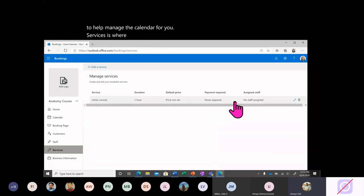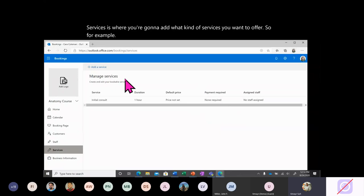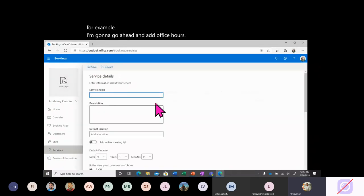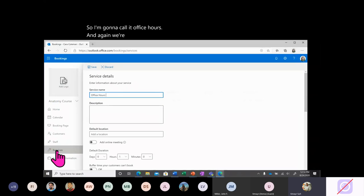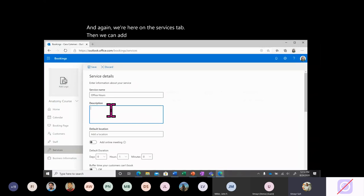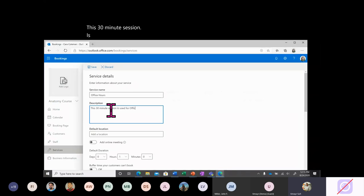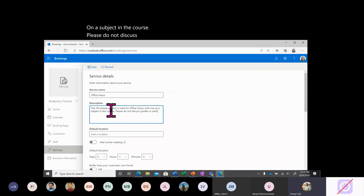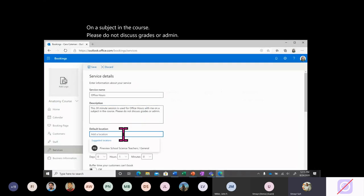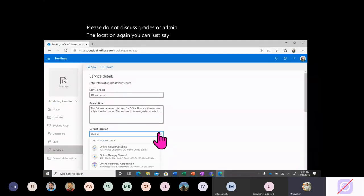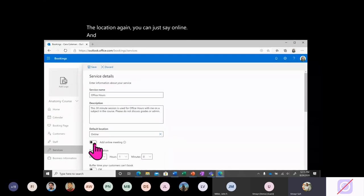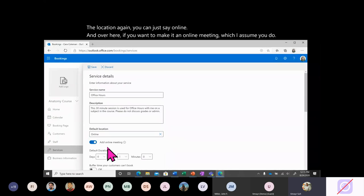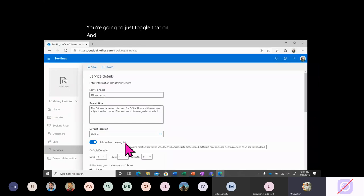Services is where you add what kind of services you want to offer. I'm going to add office hours — I'll call it 'Office Hours.' We can add a description that all students or faculty will see: 'This 30-minute session is used for office hours on a subject in the course. Please do not discuss grades or admin.' The location, again, you can just say online.